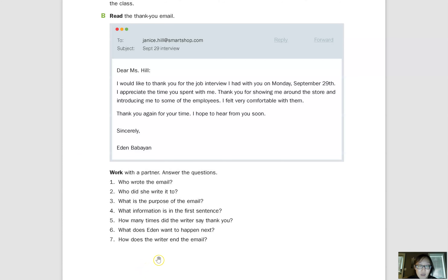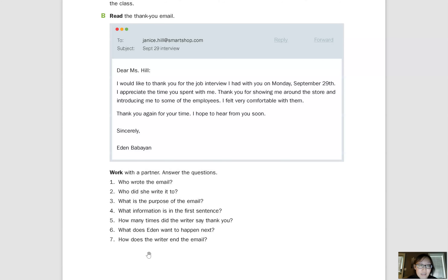Go ahead and take some time to complete the rest of the questions and write complete sentences. When you're finished, you can continue the video.